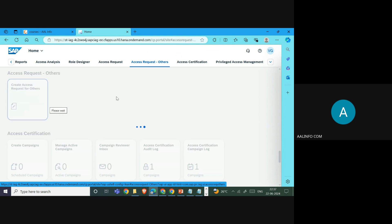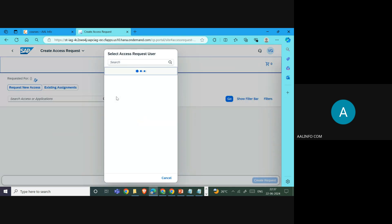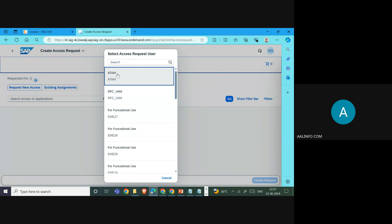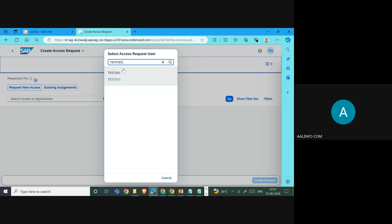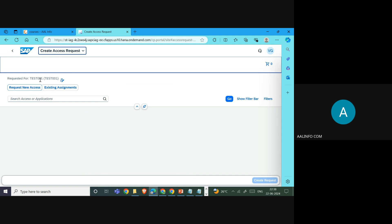We select this query application in IEG. It will open the option to specify for which user we are requesting access. For us, test0001 is the PAM user — a dialog user who needs access to the PAM ID in case of emergency. We select the user and then specify what access we need, which is the PAM ID — PAM 03.